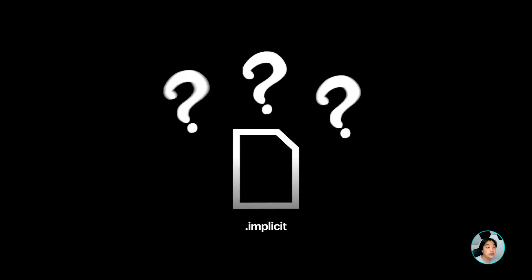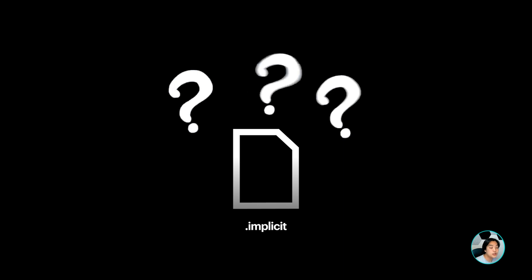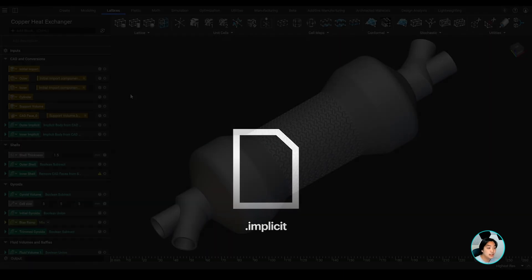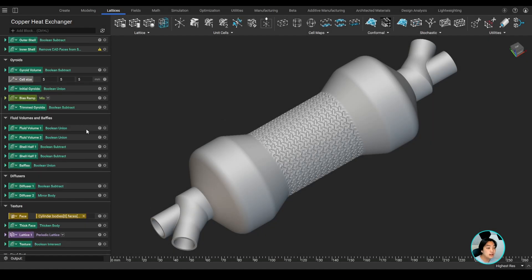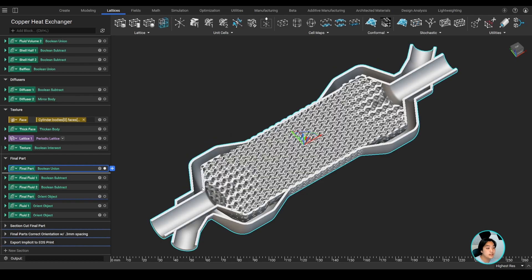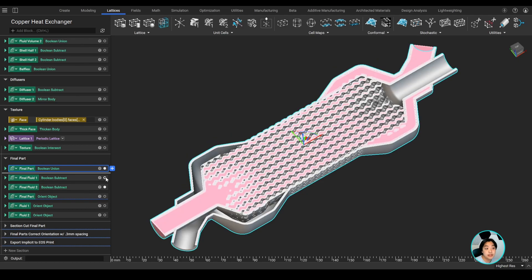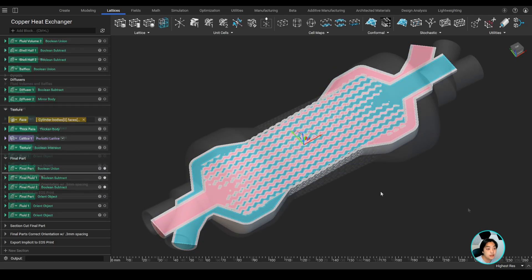So how do we create and export NTOP implicit files? Let me show you how it's done. I have a completed NTOP file with my final part ready to be exported. This is a two domain heat exchanger.